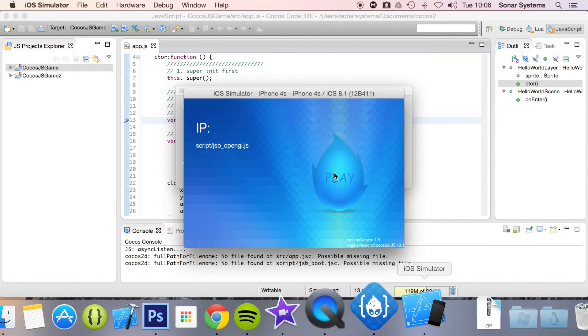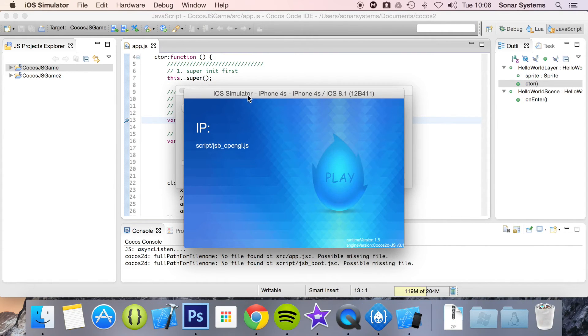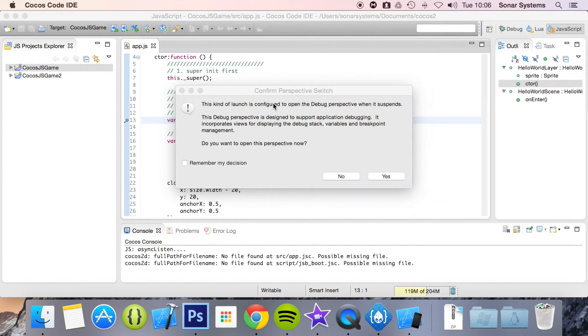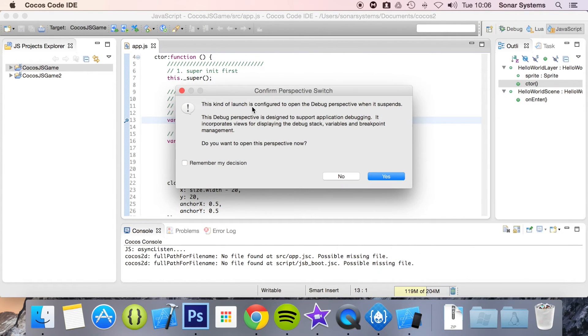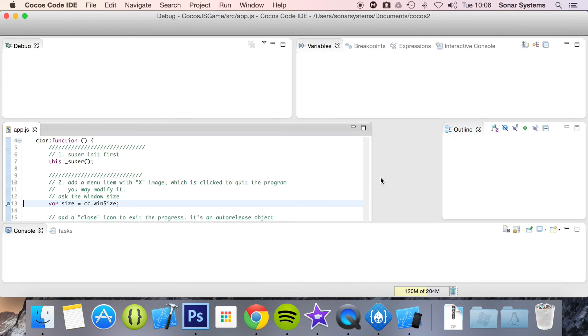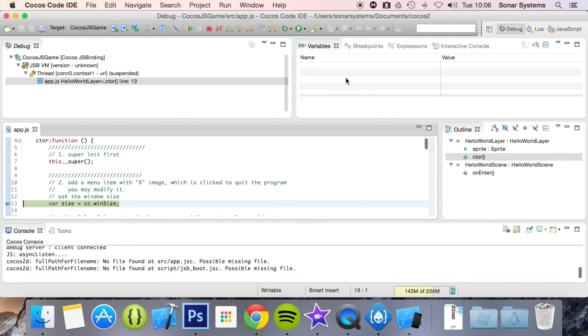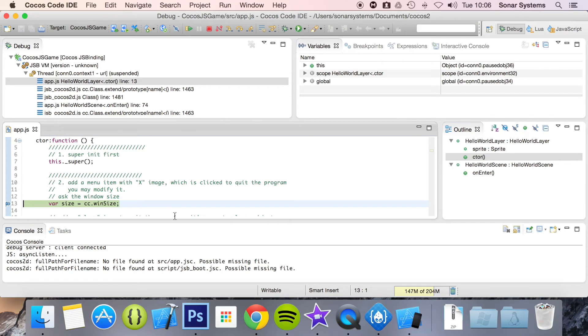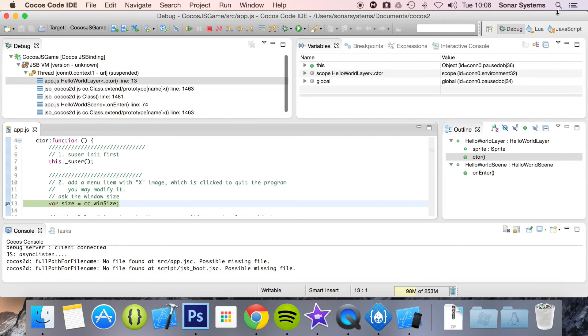And if I open up simulator, it hasn't gone any further than this. And the reason is they're saying this kind of launch is configured to open the debug perspective when it suspends. If I click yes, it's just going to open up the debug perspective from here. We can check the status of variables, how far it got, any issues, etc.